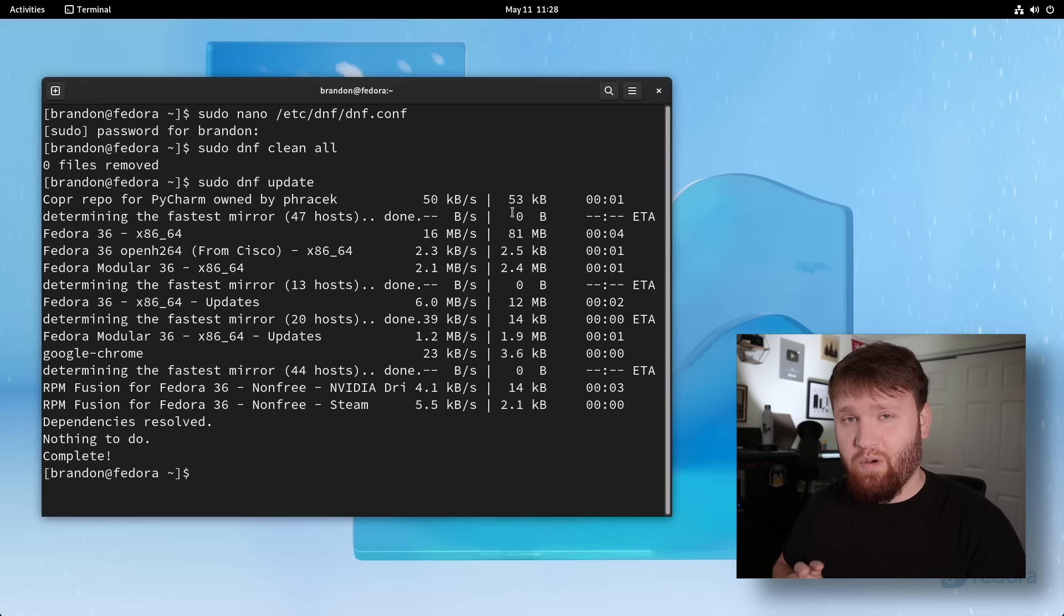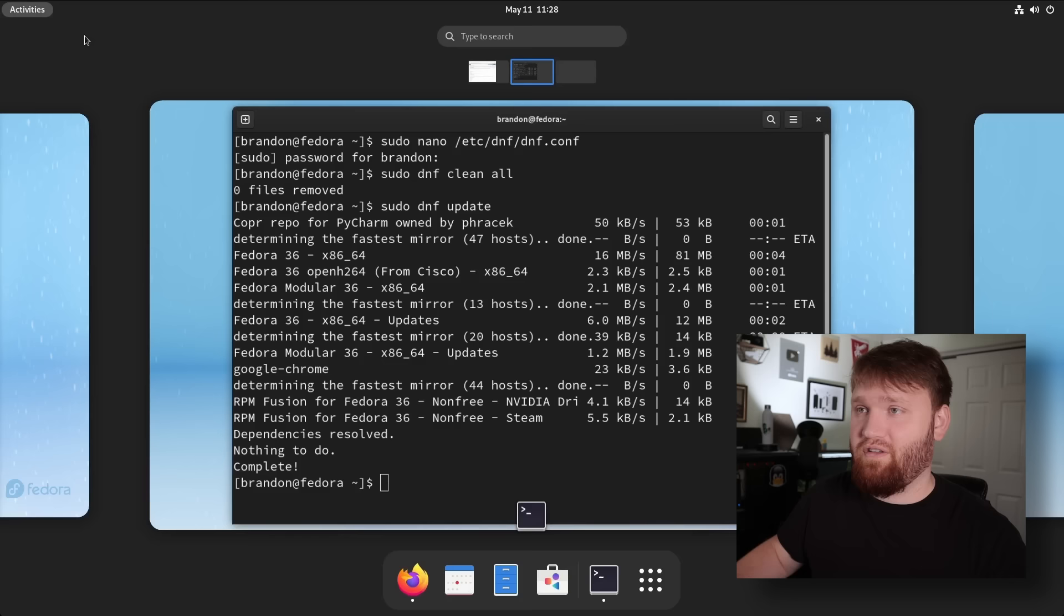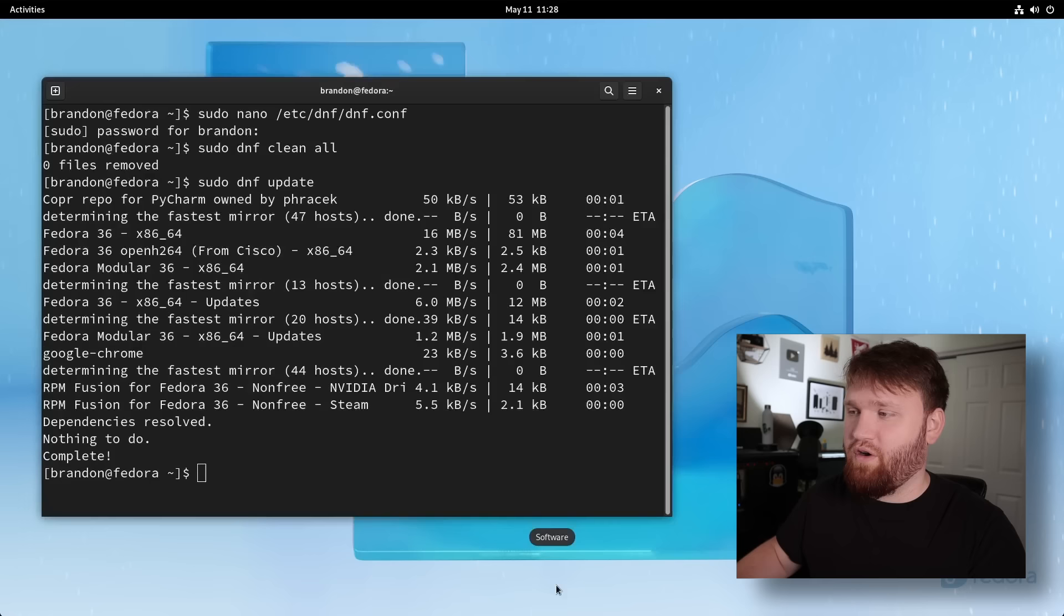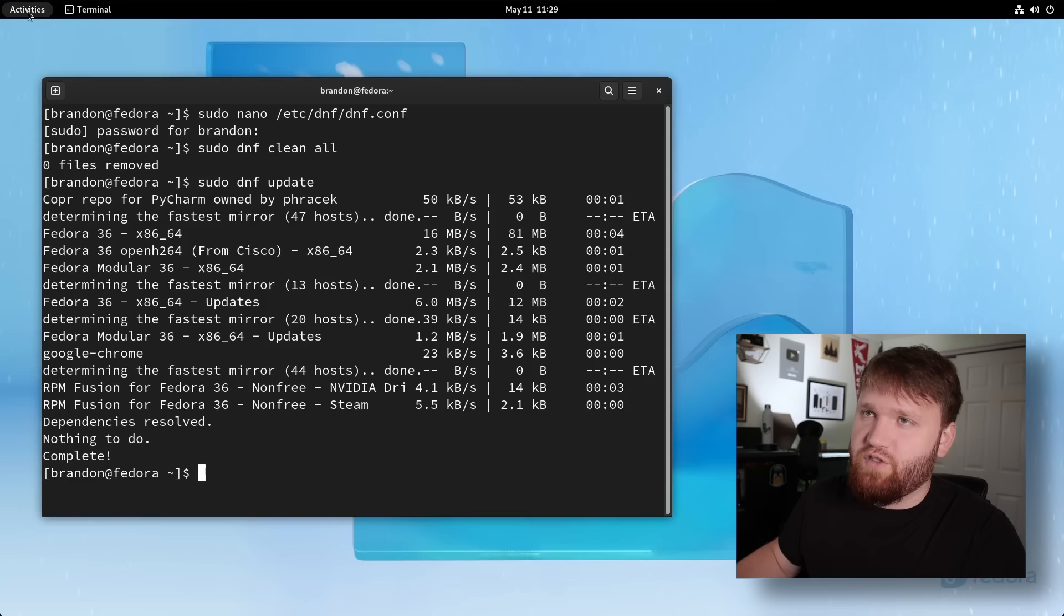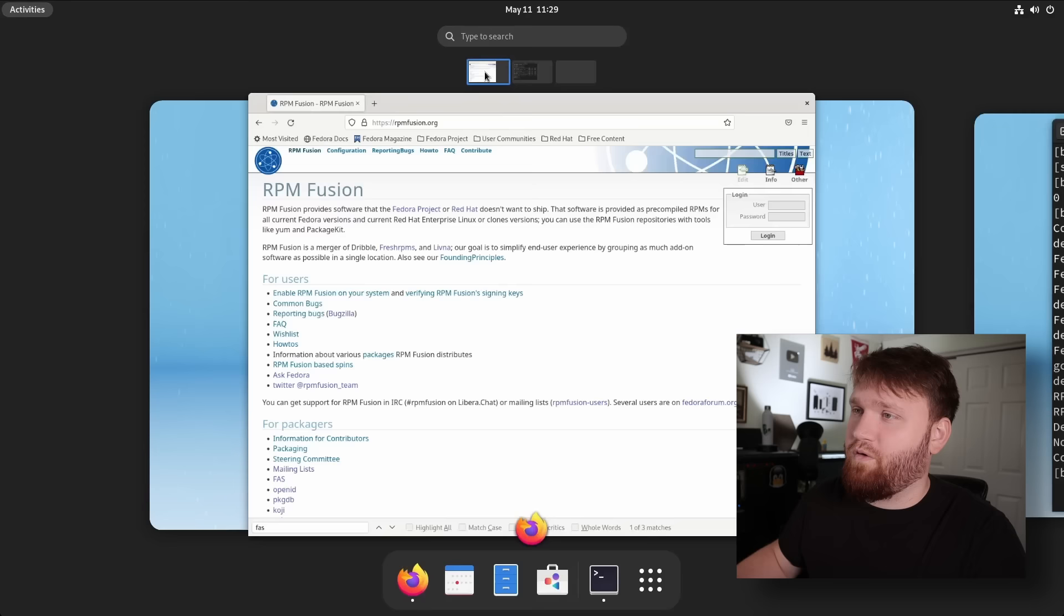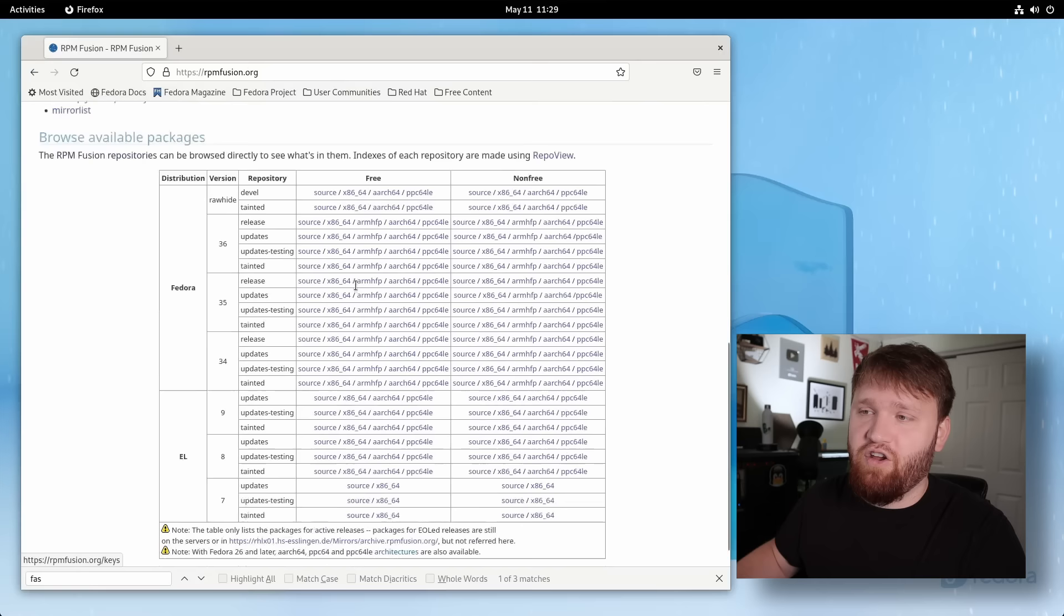what we're going to want to do is enable RPM fusion. And what this is going to do is give us much more accessibility to various software packages that aren't in Fedora repositories by default. An example, if I go over to our software center, and let's say we wanted to find OBS studio, very popular application, it's not going to come up. OBS, OBS studio, it's not here. So what you can do is go over to this website. This is the official rpmfusion.org website. Here,